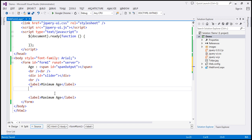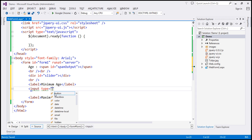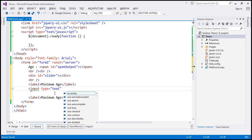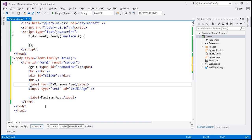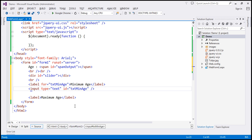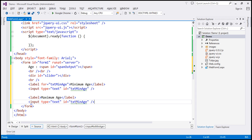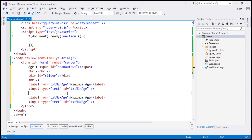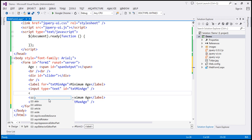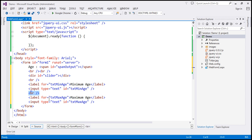Following the minimum age label, we need a text box to capture the minimum age — input type equals text — and give it an ID of 'txtMinAge'. This label will use the 'for' attribute referencing that text box ID. Similarly, a second text box with ID 'txtMaxAge' is linked to the maximum age label. Between the text boxes, let's include two HTML breaks.